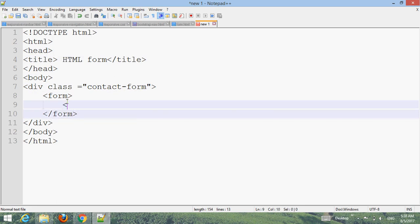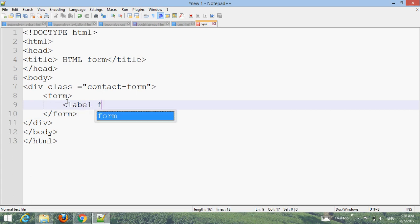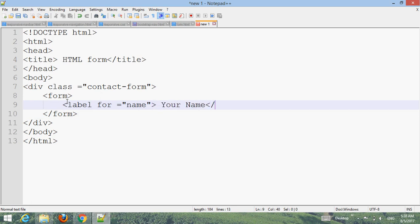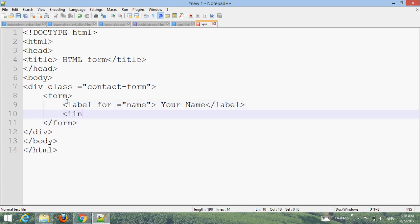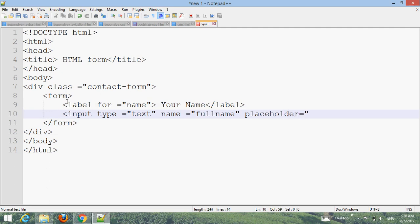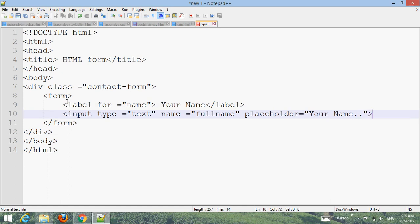Add a label with 'label for name', then the text 'Your Name' and close the label. Then add an input: input type text, name equals name, placeholder equals 'Your Name'.